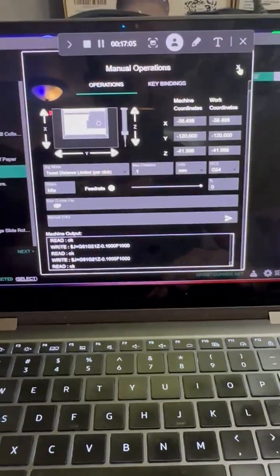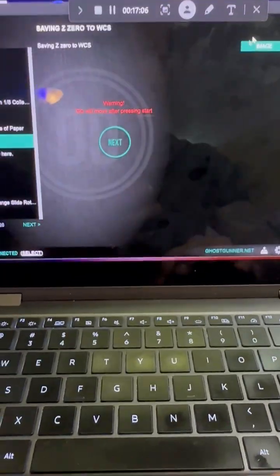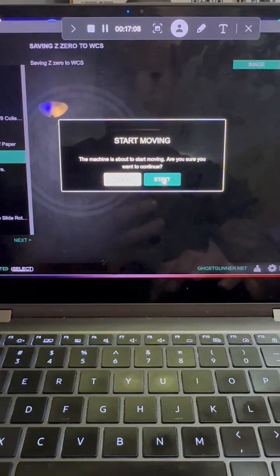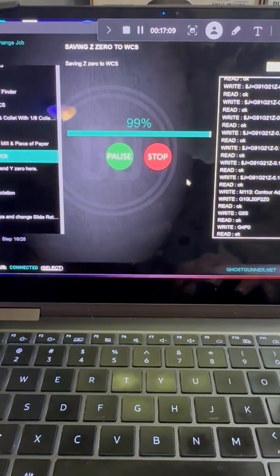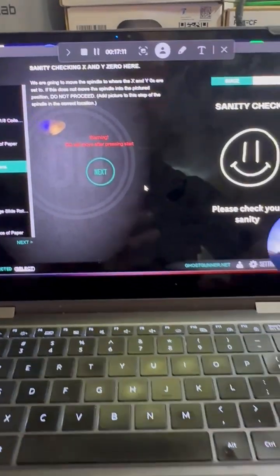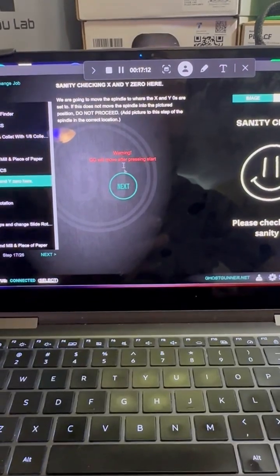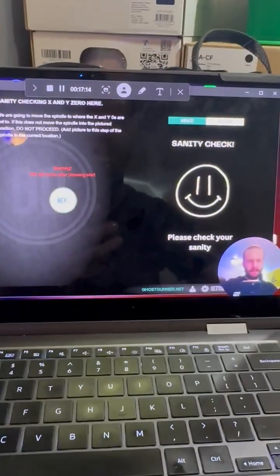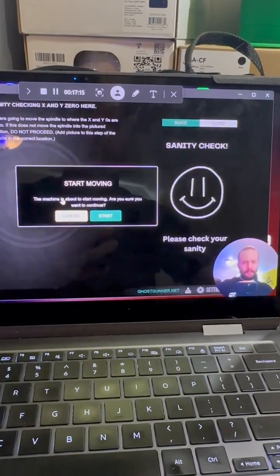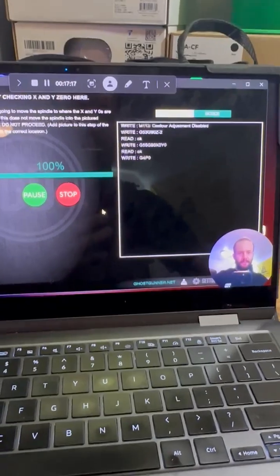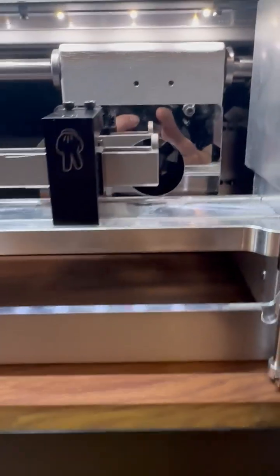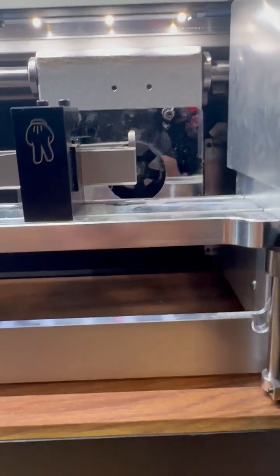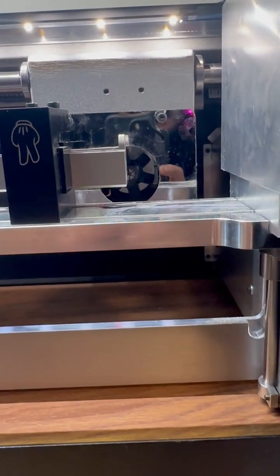Okay, now we're going to exit out of this. Hit next. We're going to check. And we are good to go.